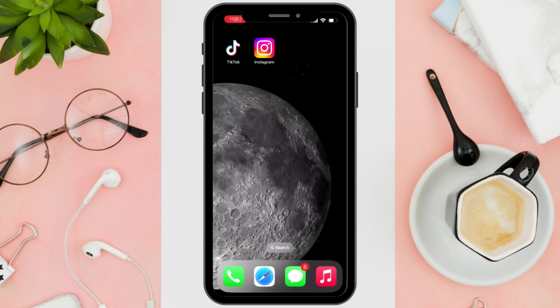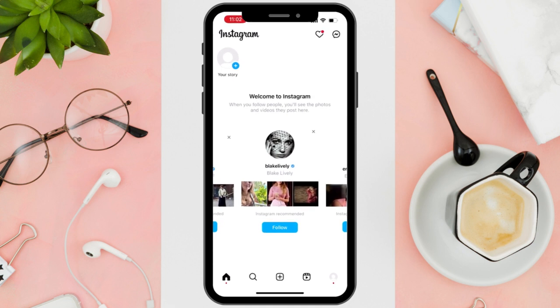Hi everyone, in this video I will show you how to use saved audio on an Instagram story. First things first, open your Instagram app on your mobile device.